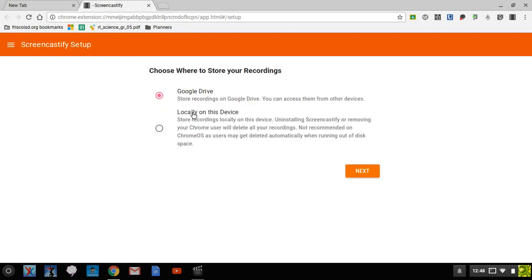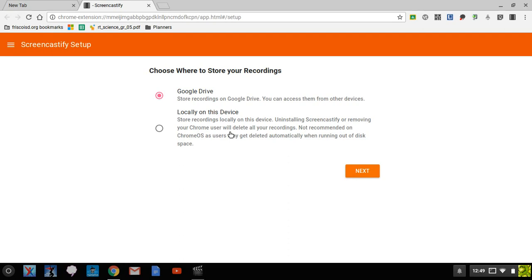And you want to leave this saved just like it is, Google Drive. What it's going to do is every time you do a video, it's going to upload directly to your drive and not save it on the Chromebook. This is beneficial because the Chromebook has a very small amount of storage, and that way you can access that video from any device that you log into, any Google device. So leave that checked, hit next.